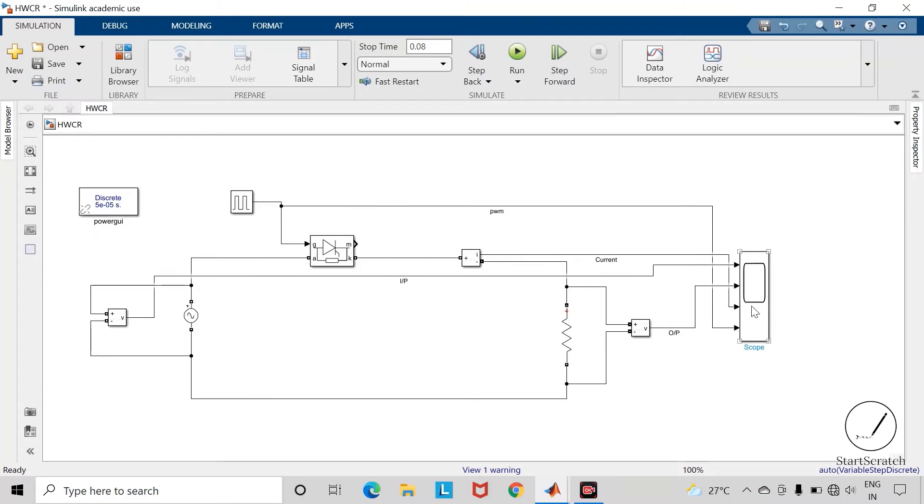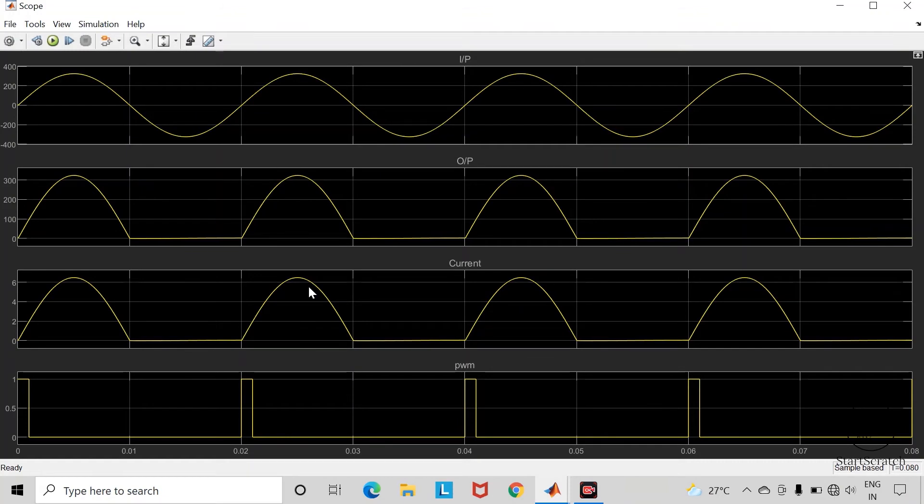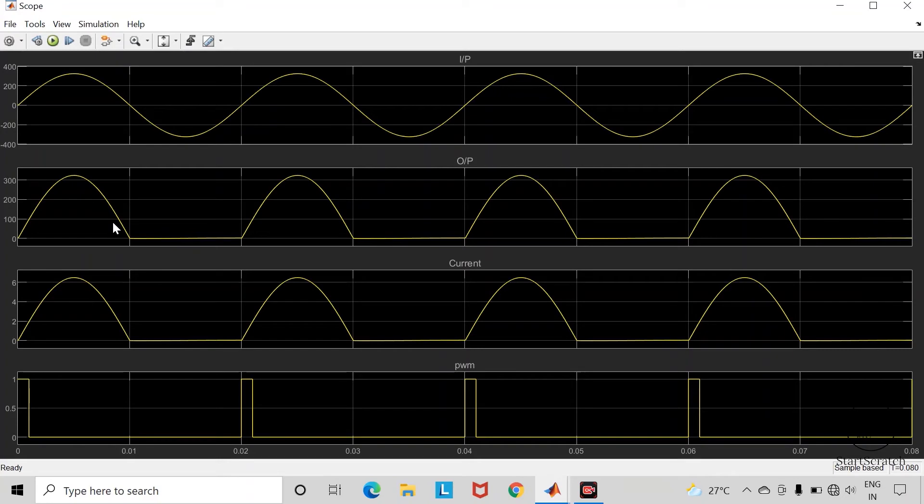Open this scope block. Here you can observe different waveforms. Currently we have given the phase delay to be 0, so that is why you can observe here this output voltage waveform is similar to the uncontrolled type of rectifier.